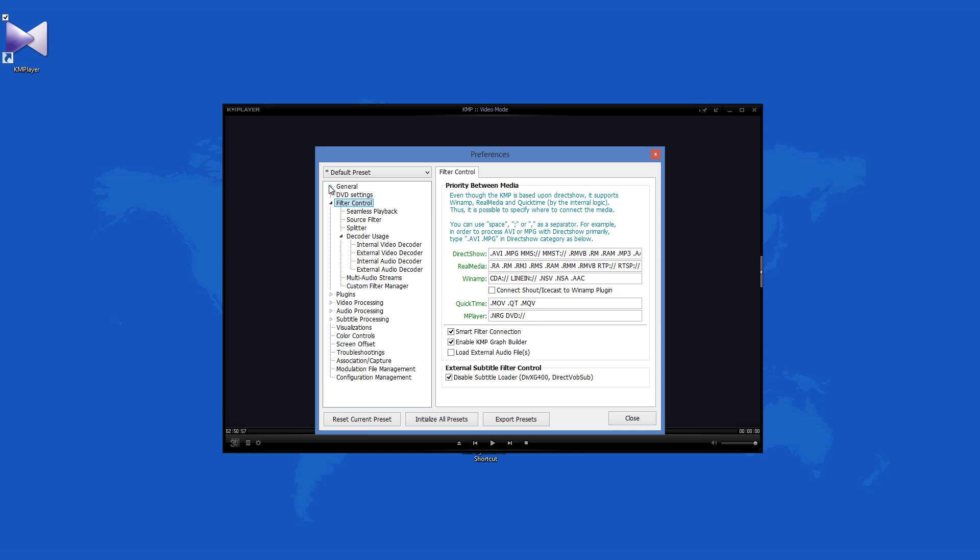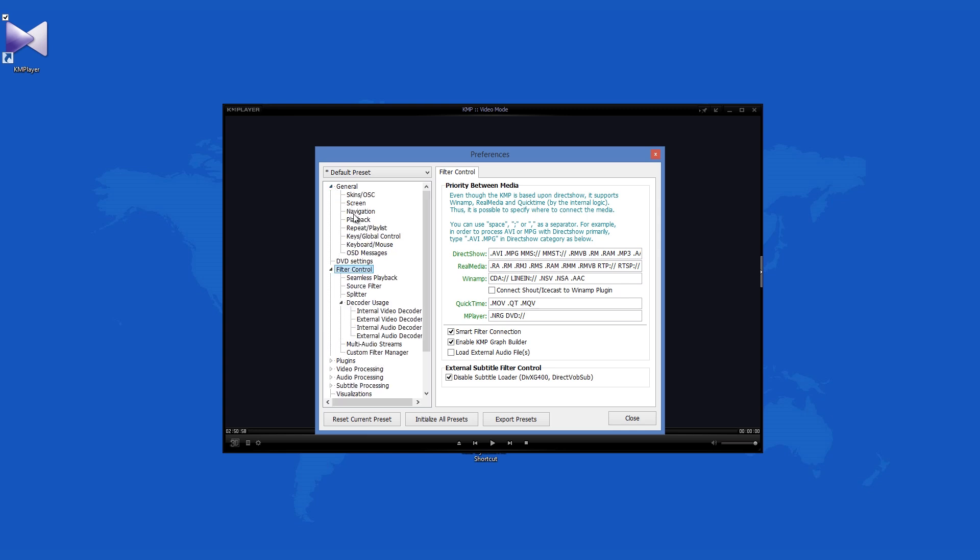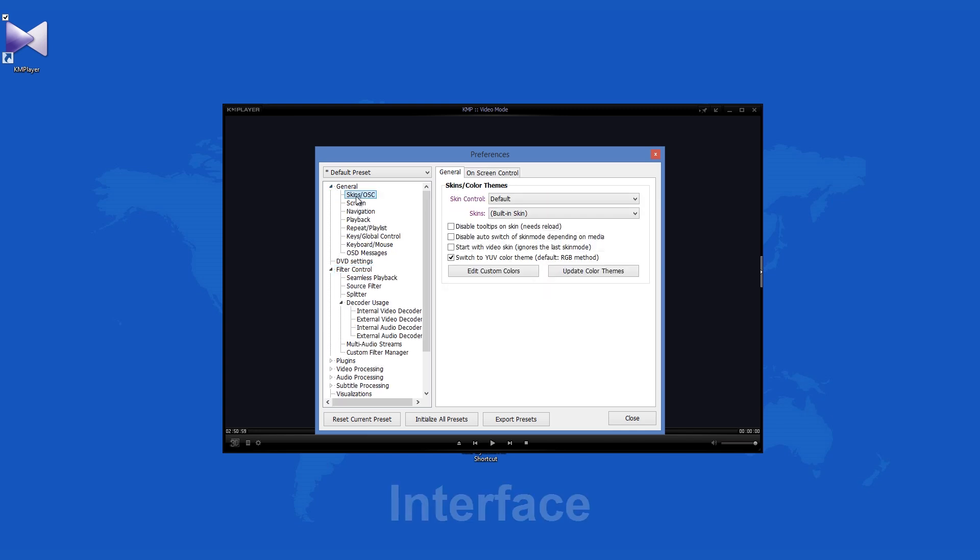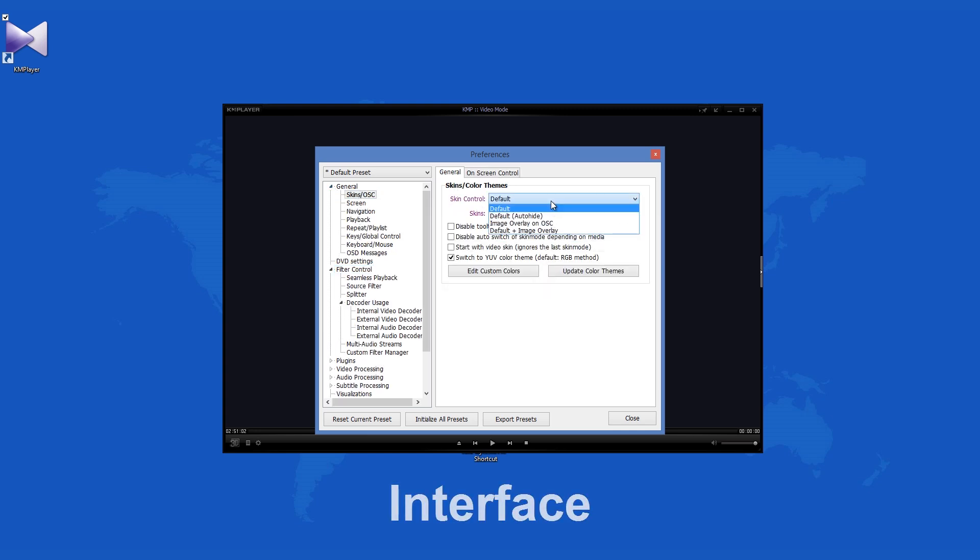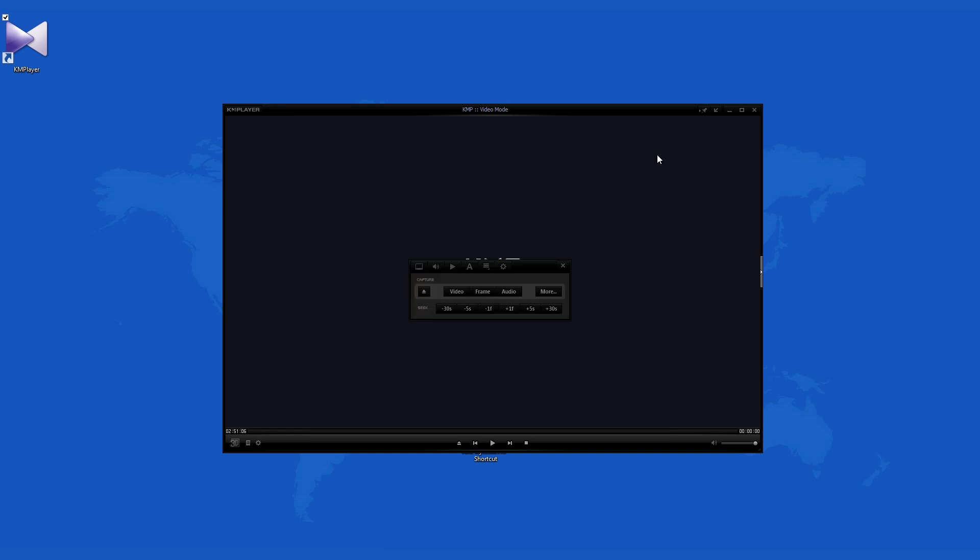KM Player version 3 offers you a program interface that very much looks like the Windows 8 startup screen. It is all covered with various icons and buttons, but just like Windows 8, once you get used to it, you will be able to get around the program.